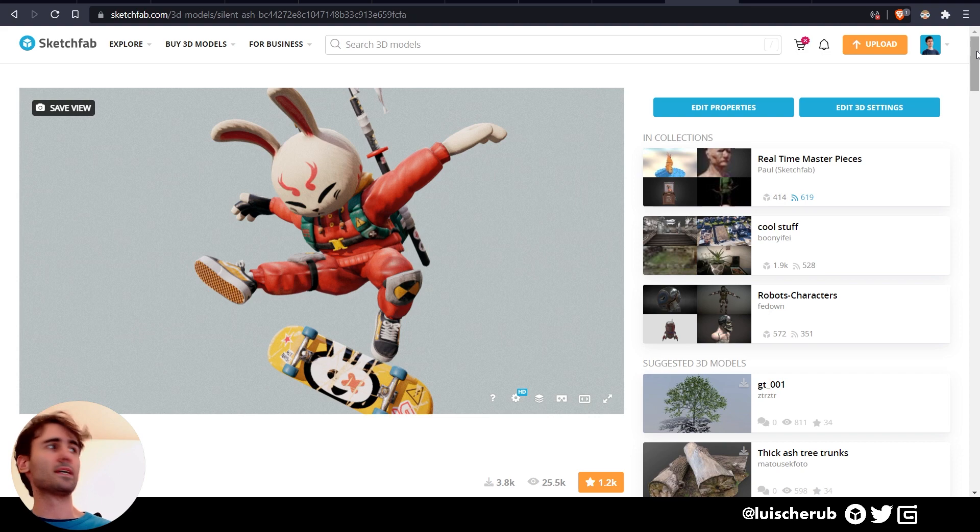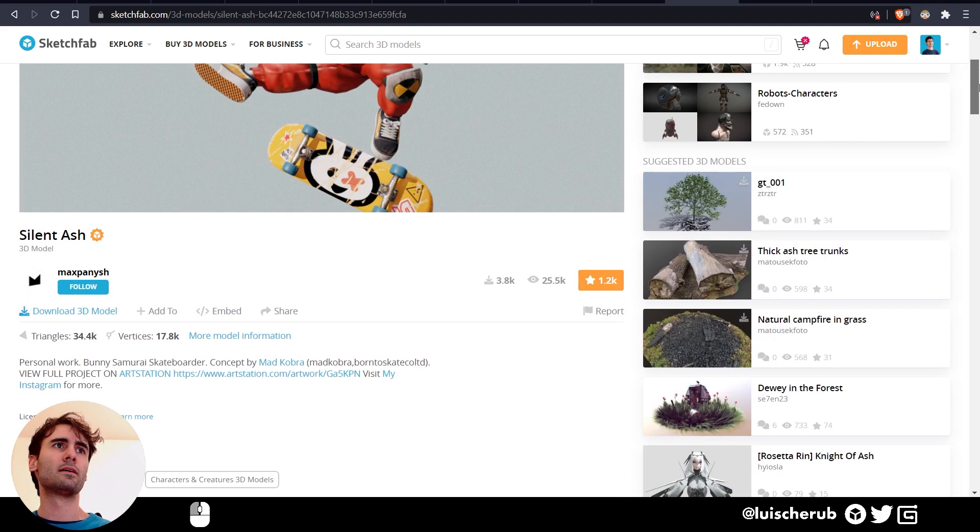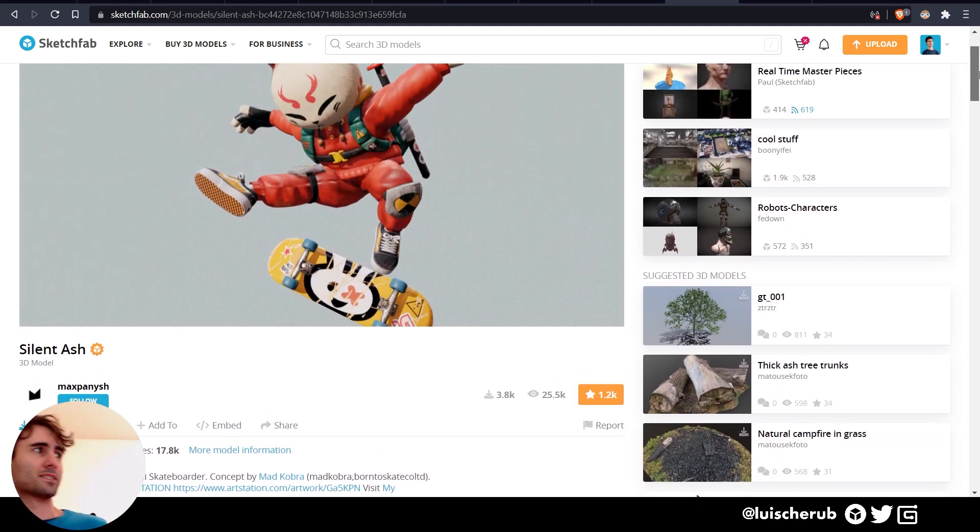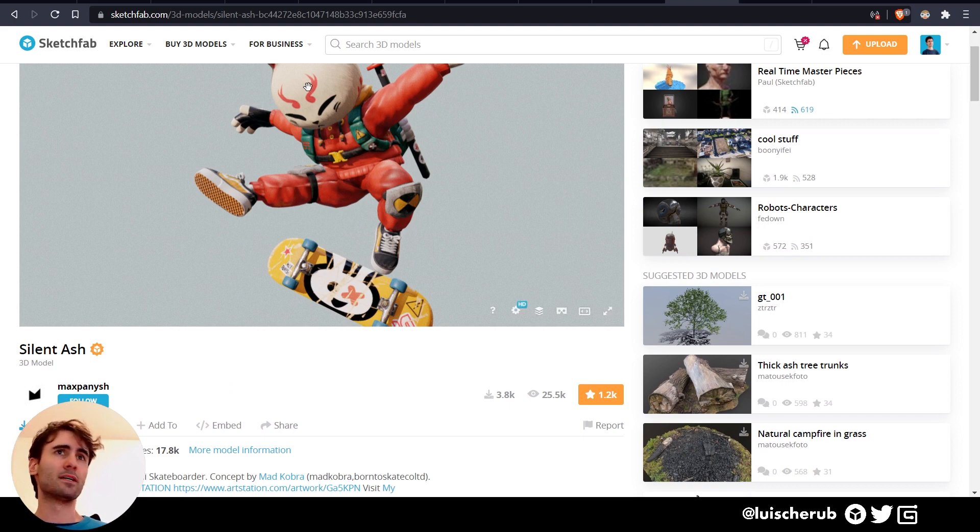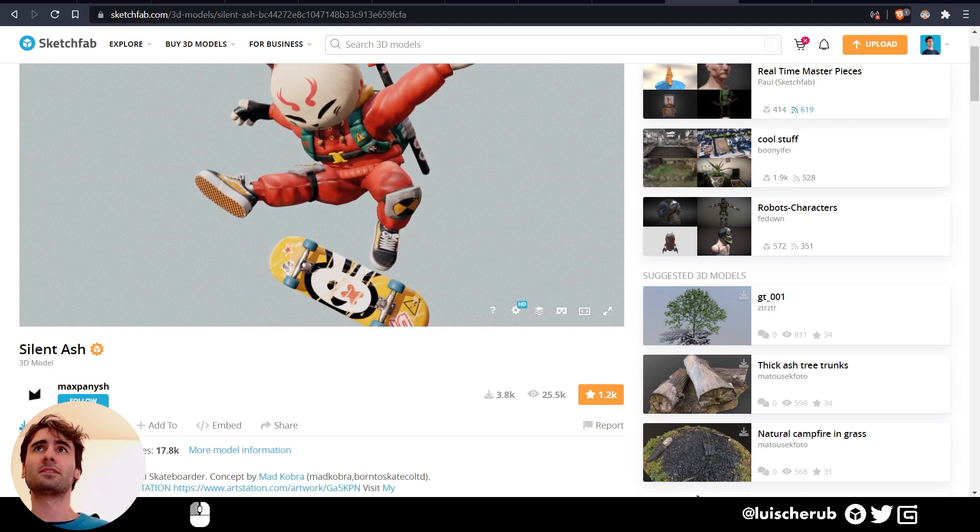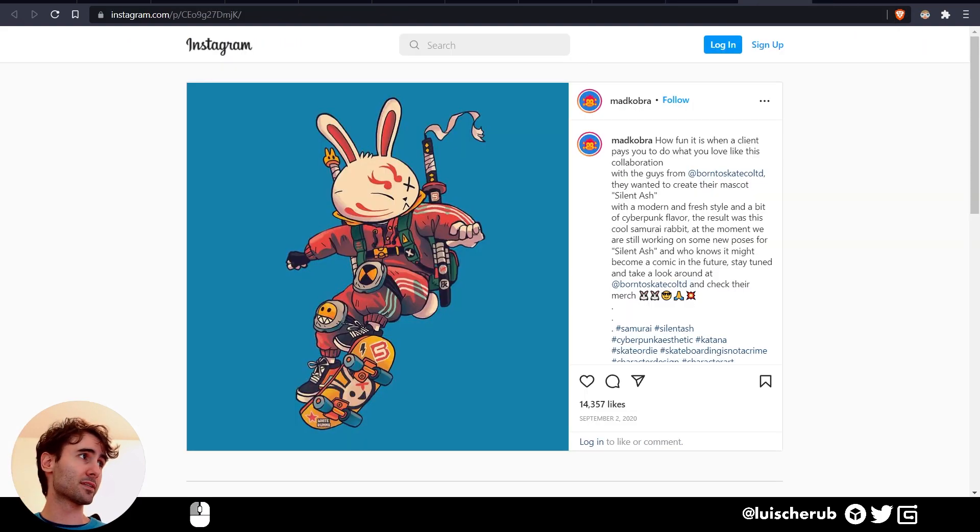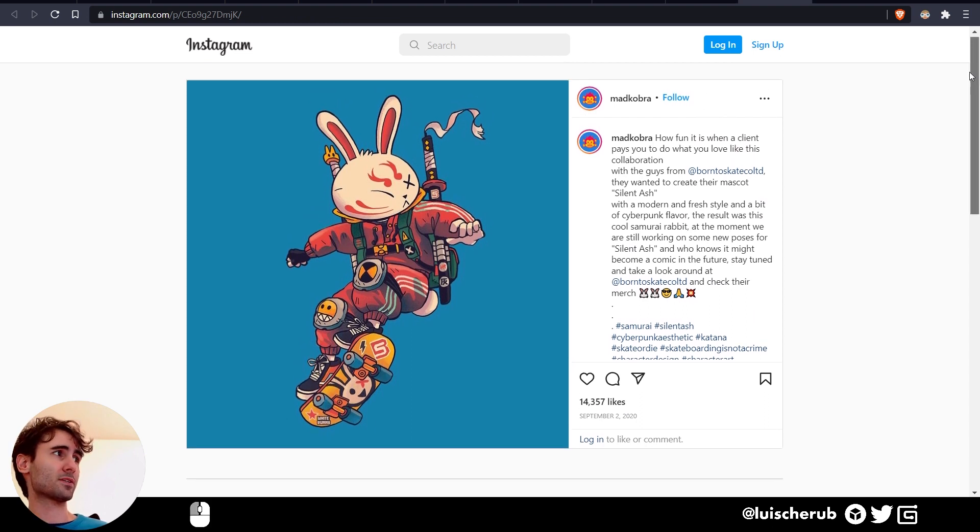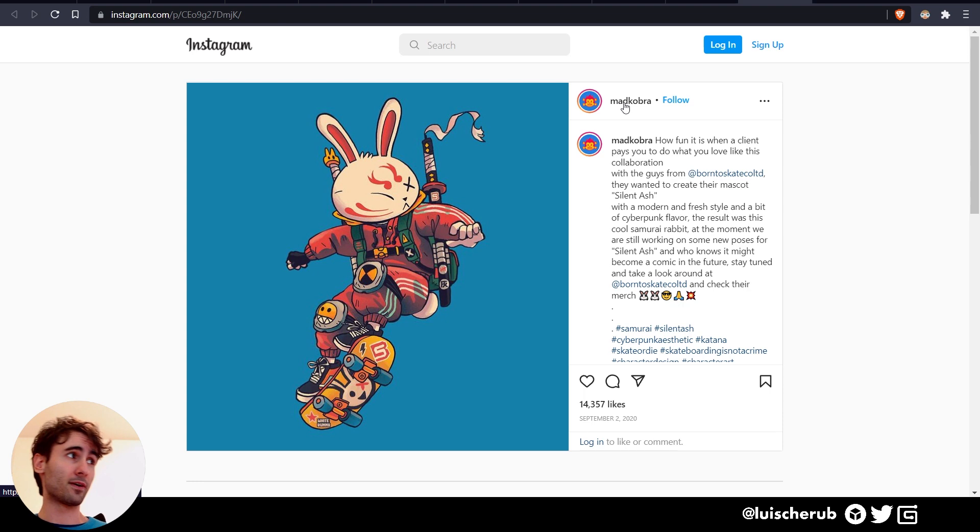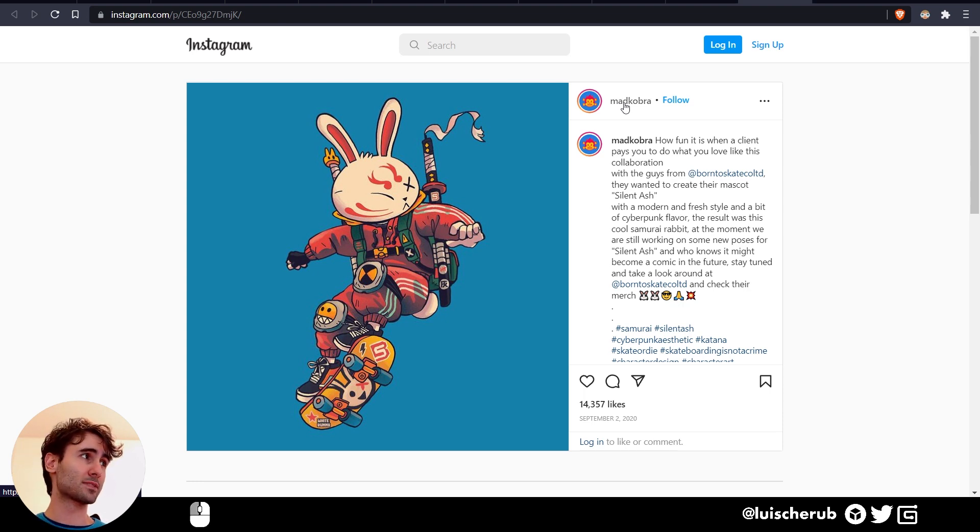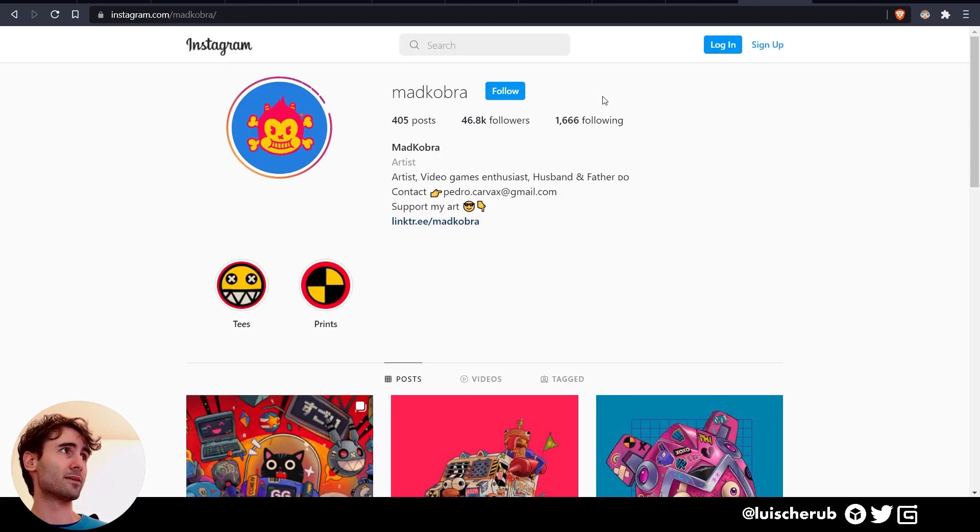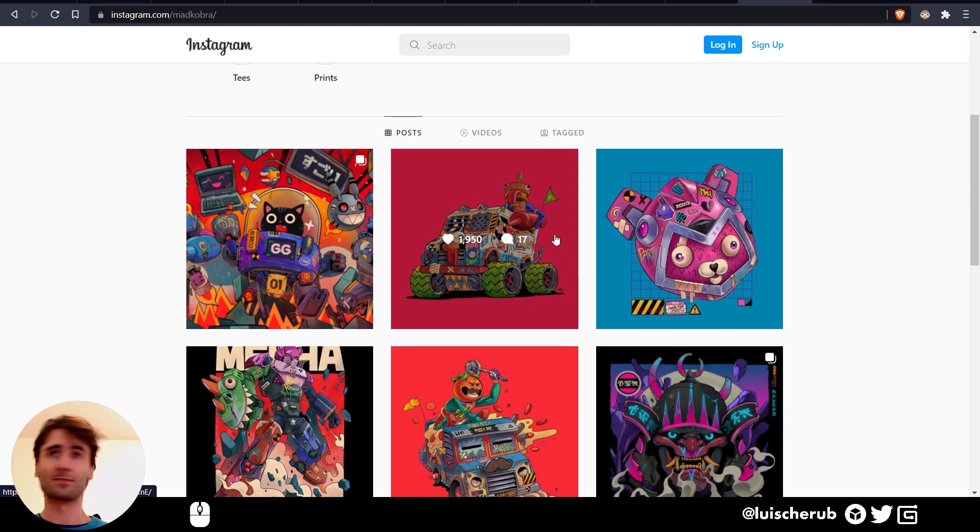Today's demo model is made by Max Panish on Sketchfab, which itself is inspired by an artwork from Mad Cobra on Instagram. If you want to support both artists of excellent expertise, please visit their profiles. Let's go.